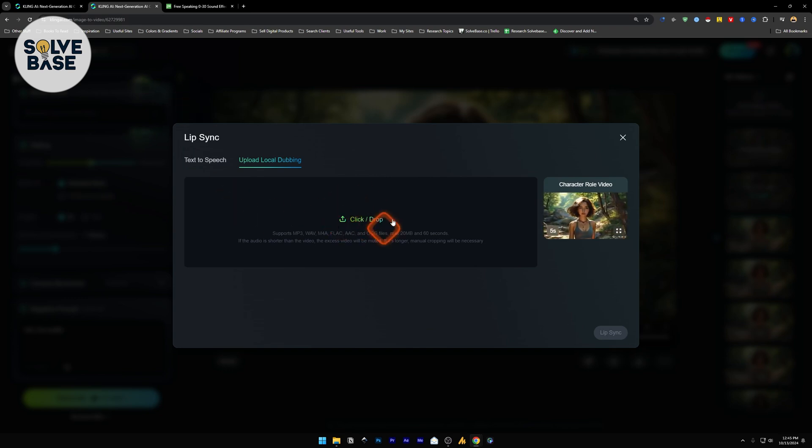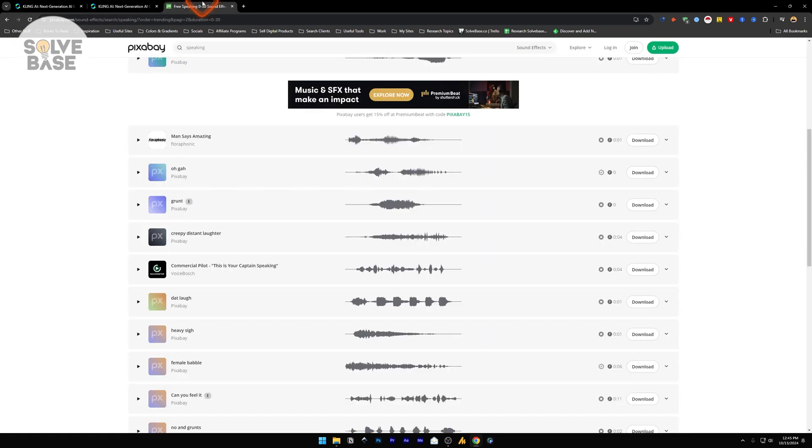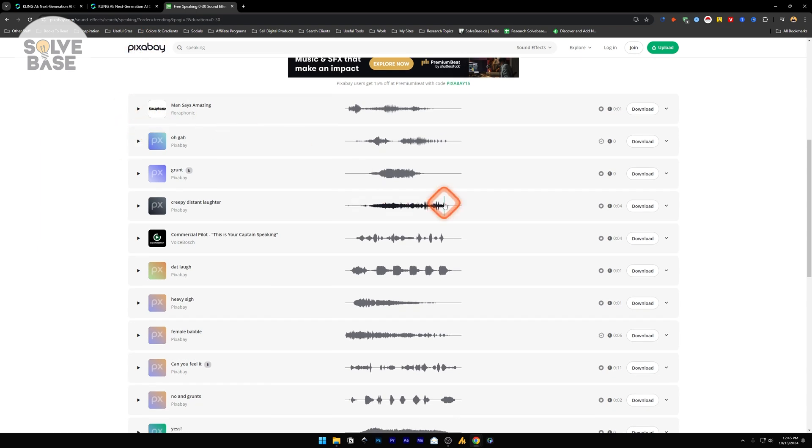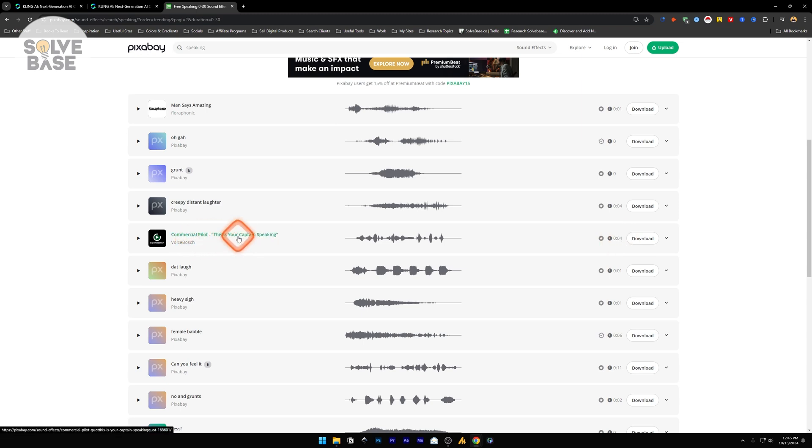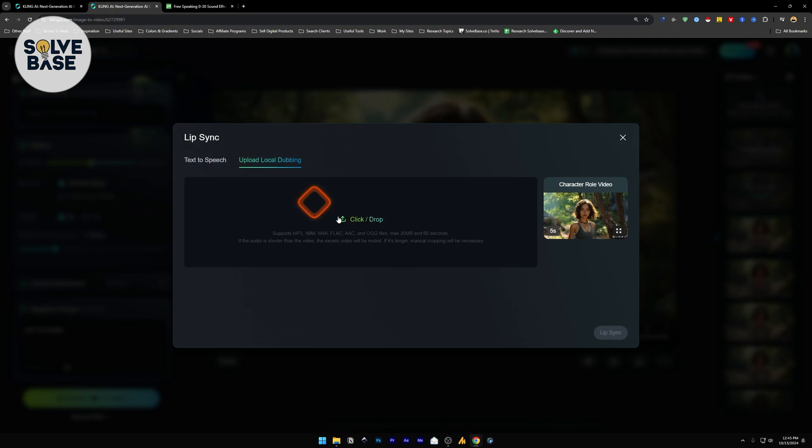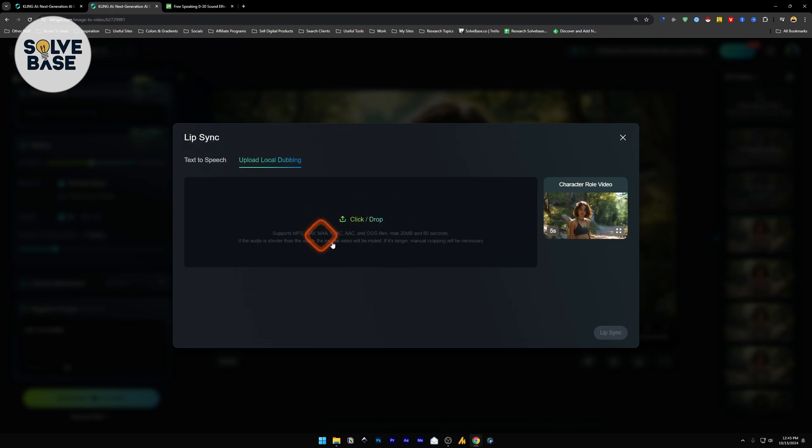So I used one file, which I found on Pixabay. This is pixabay.com slash sound effects. And inside here, I got this one file, which is under 5 seconds. This one, commercial pilot. And I download it from here. And then I drag and drop it on this.